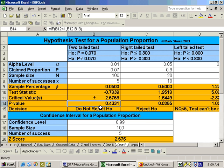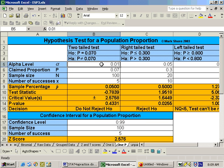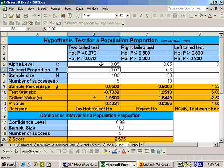At the 0.01 alpha level, I was unable to show that the percentage of cat owners that buy their cat Christmas presents was significantly different than 7%. On part B, since your p-value is greater than your alpha level, you do not reject the null hypothesis. On part C, changing the alpha level to 0.05 doesn't change anything because your p-value is still greater than your alpha level.